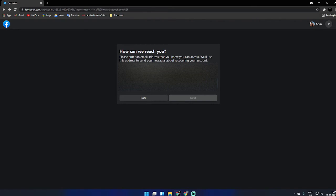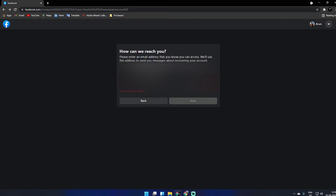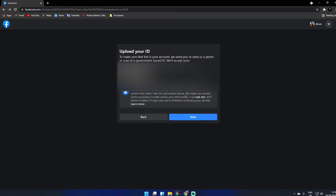I'm re-entering my email ID once again, the same address without any mistake. I clicked on next. Now it's showing 'Upload your ID.'